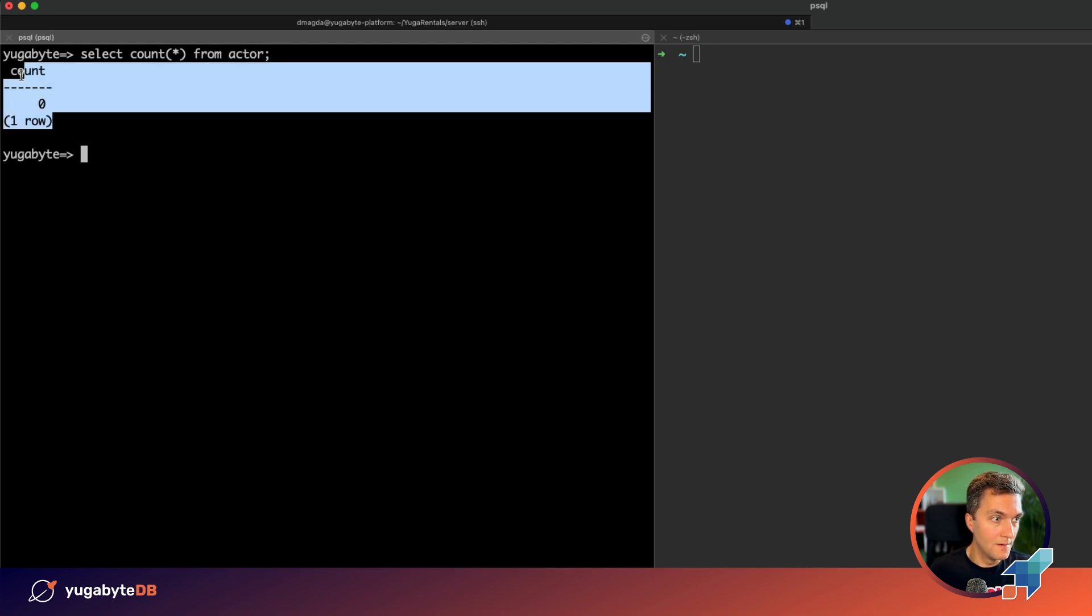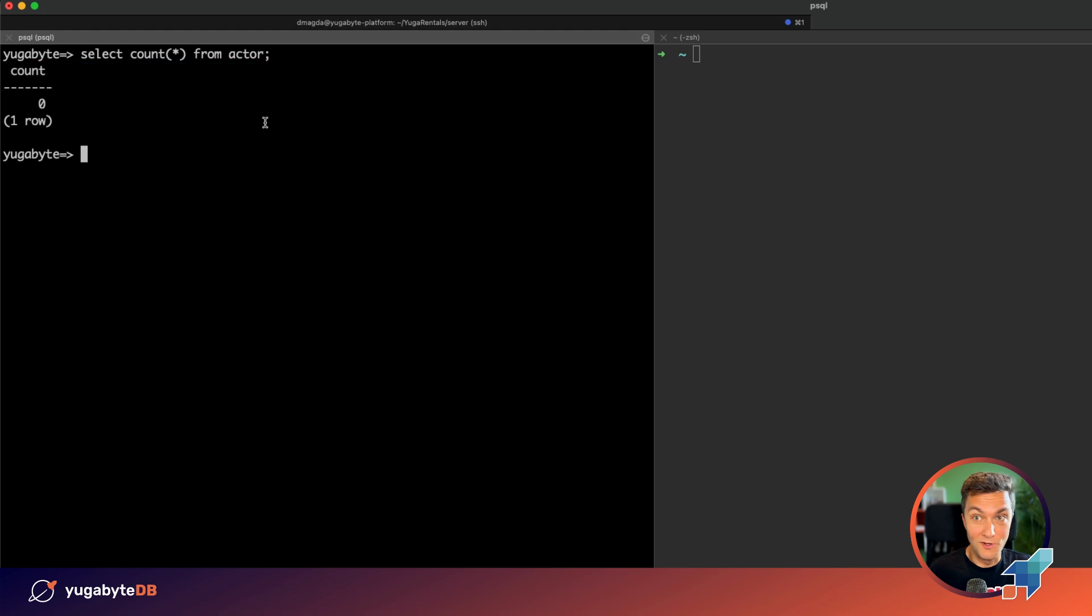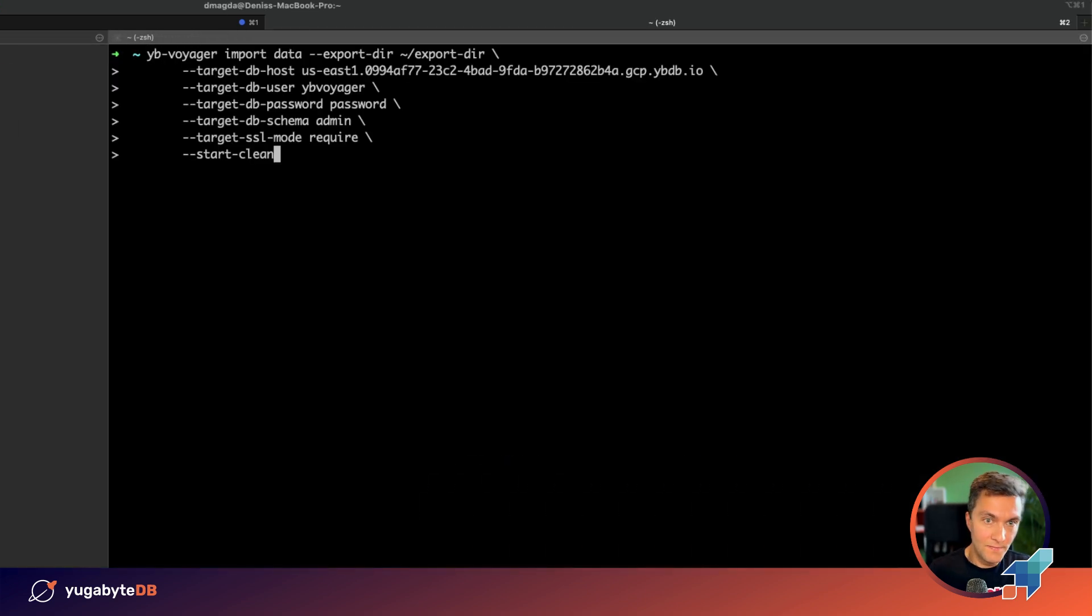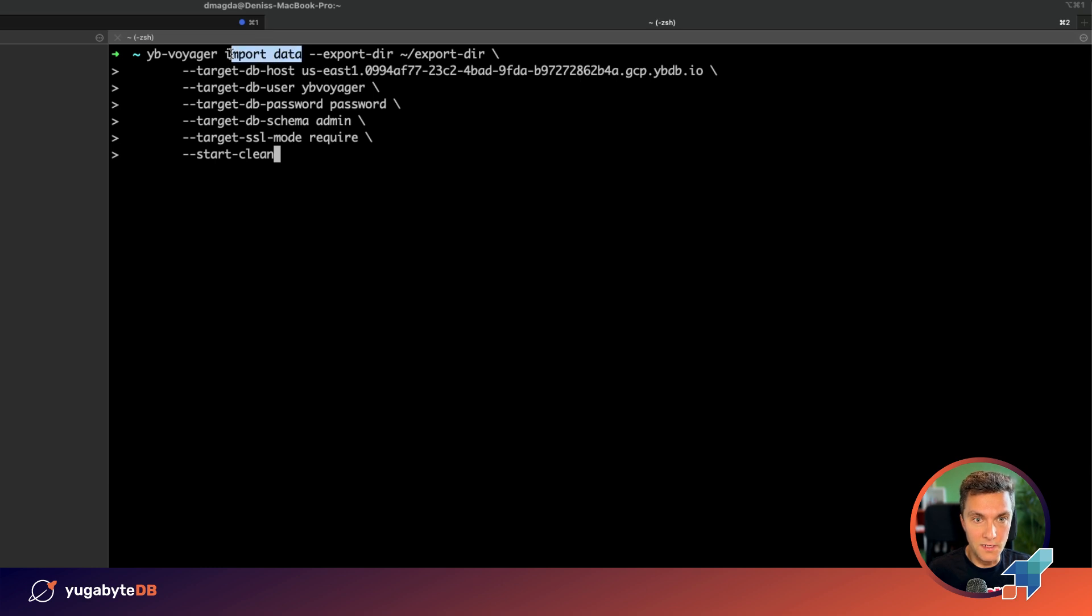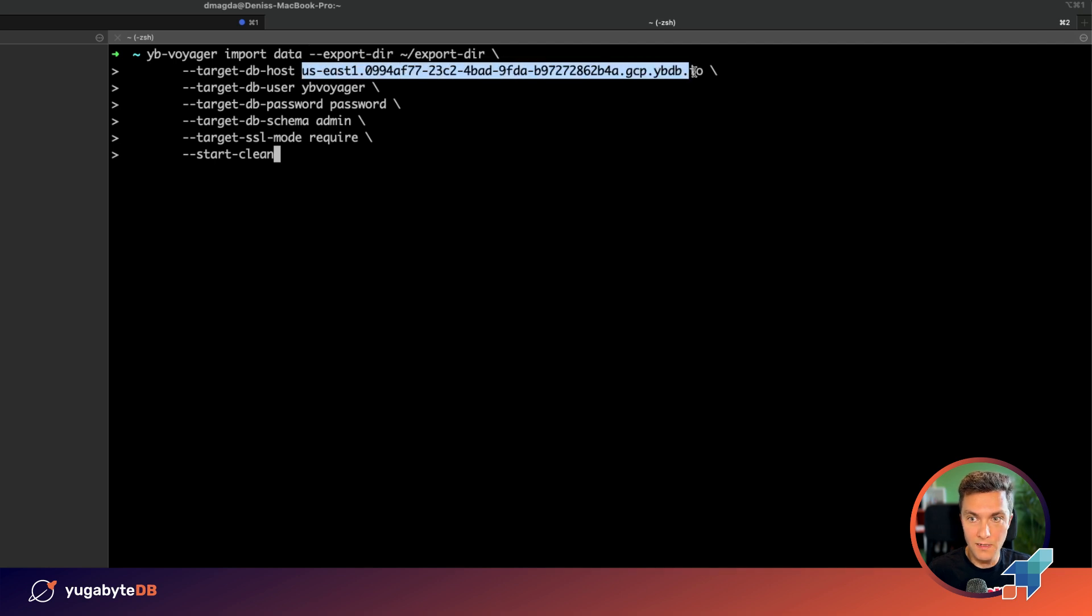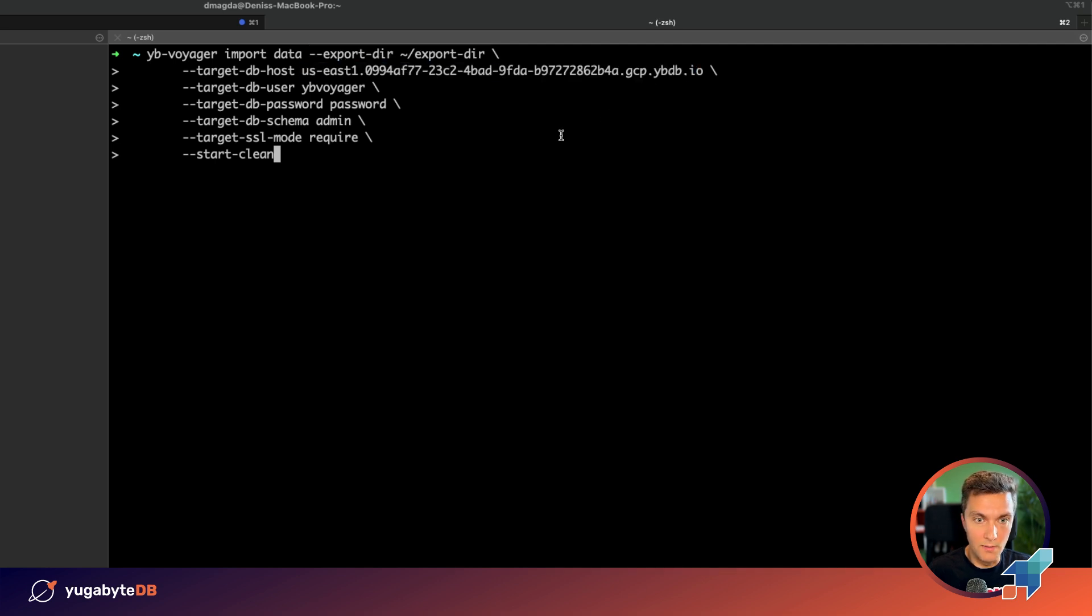Nothing. We need to migrate the data. Let's do that. For that, again, we are using the import command by saying to migrate the data that is located under the following directory. And we are again moving this data to the same YugabyDB instance.